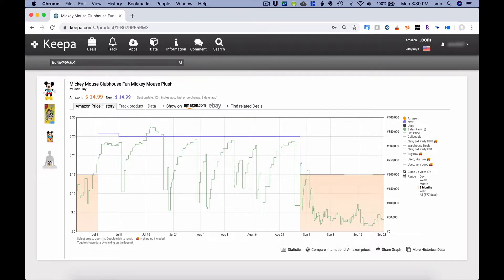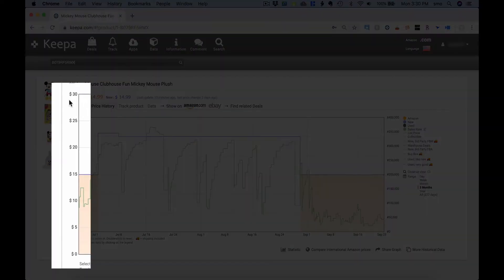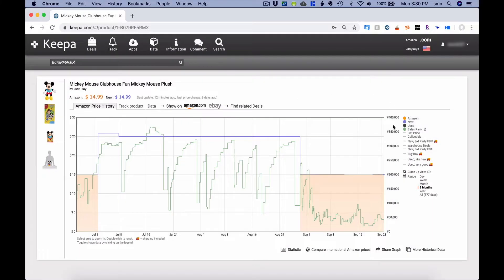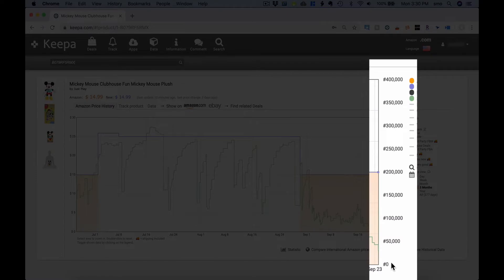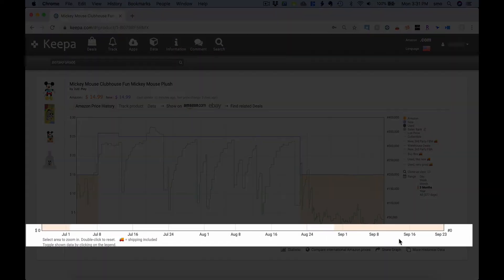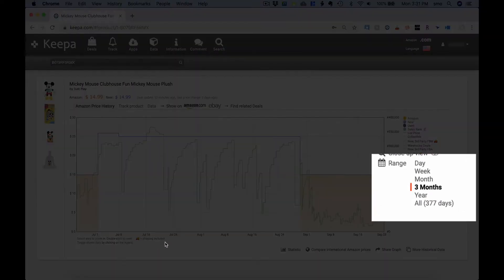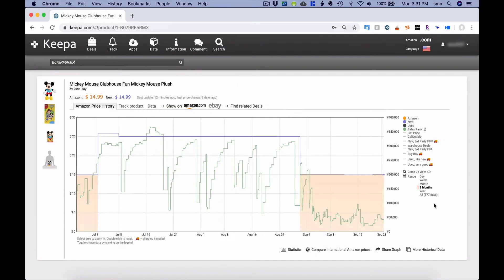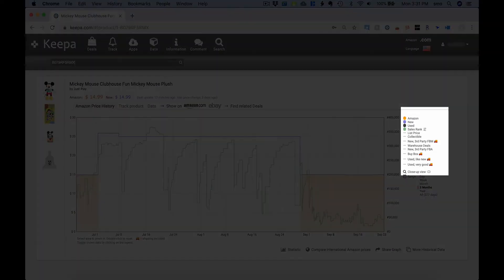And let me introduce you to it and what it looks like. On the left side of the screen, you can see the prices from $0 to $30. On the right side of the screen, you've got the sales rank from $0 up to $400,000. And at the bottom of the screen, you have the timestamp. The default timestamp is the last three months. So when you're looking at this information, you have a lot of different options.